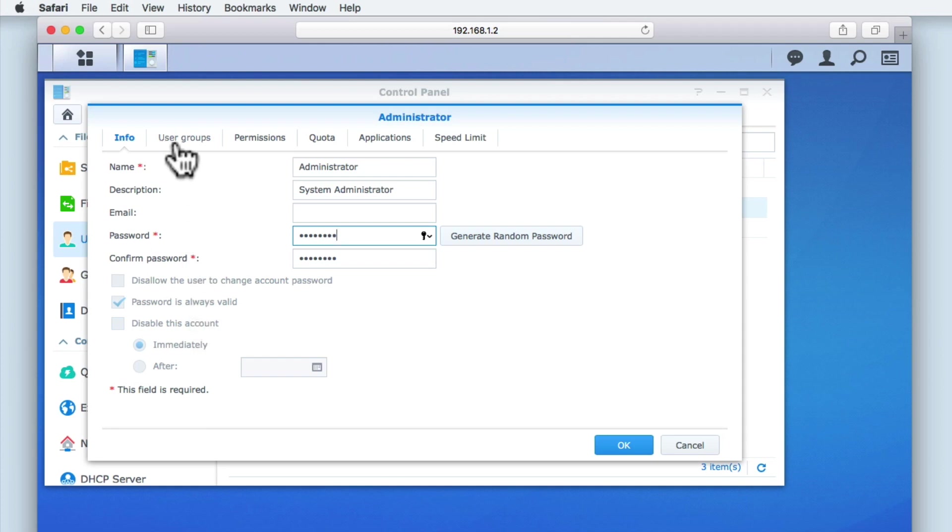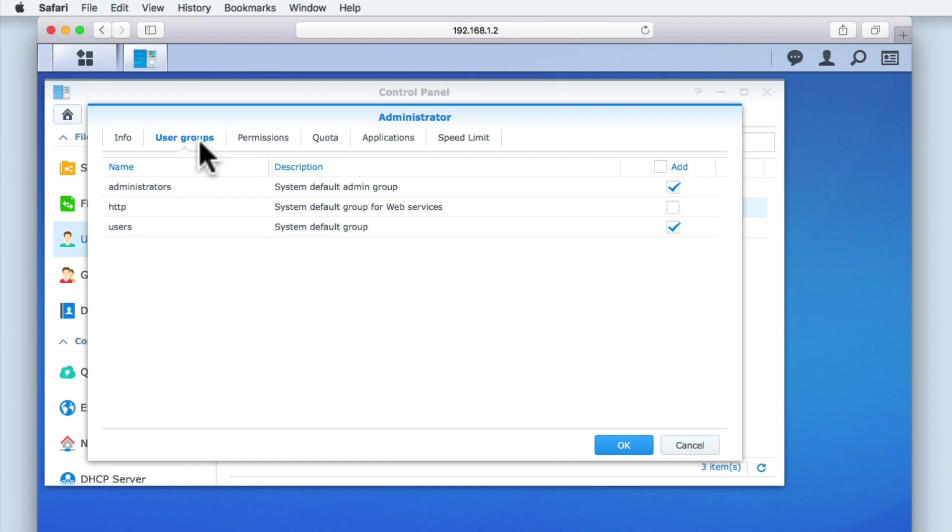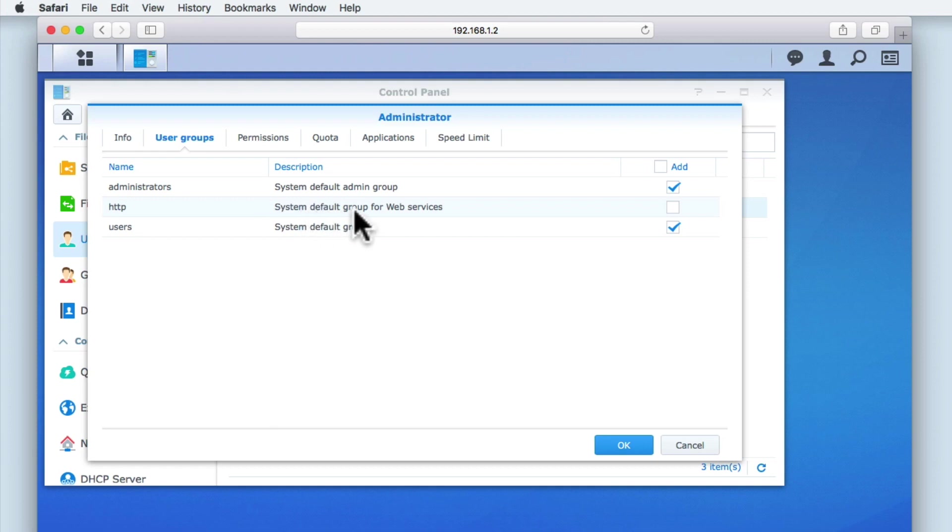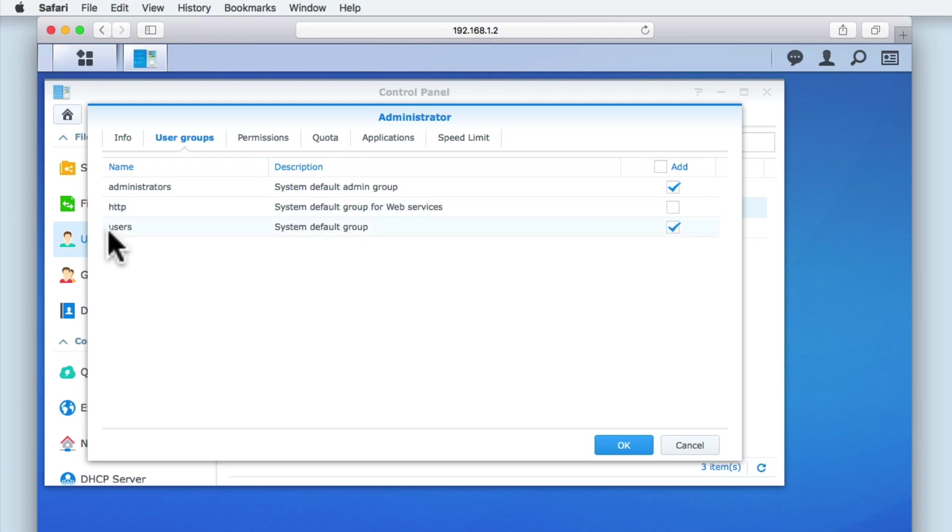User groups currently consist of three default groups: Administrators, which this account has been included in; HTTP, which is a default group for web services and by default this account has not been added to; and users, which all user accounts that we will be creating will have to be included in.